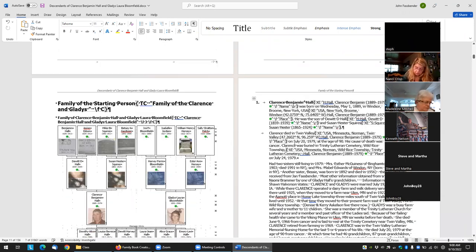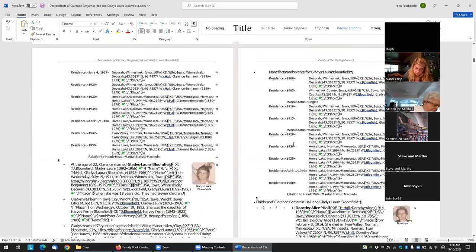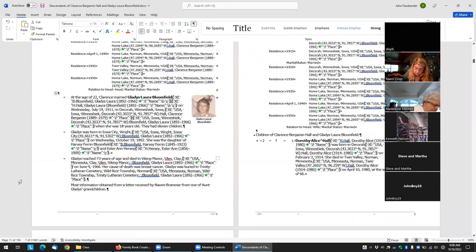And then if you look at these various field codes throughout the document...